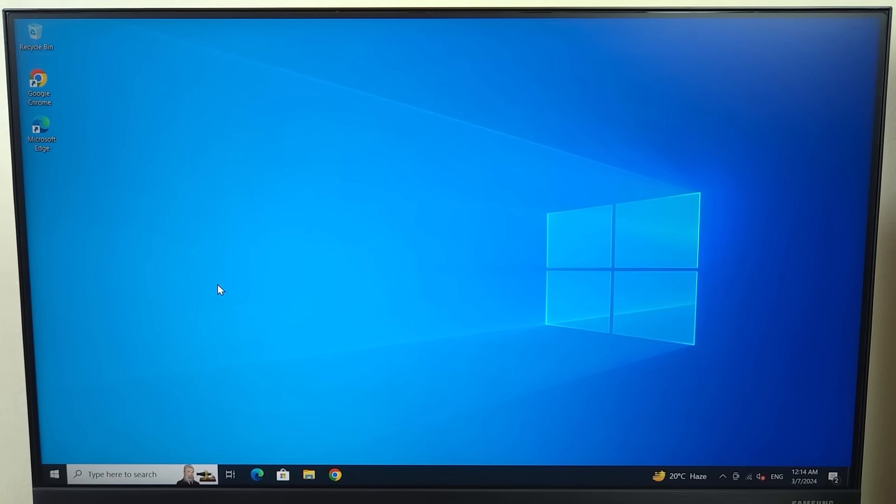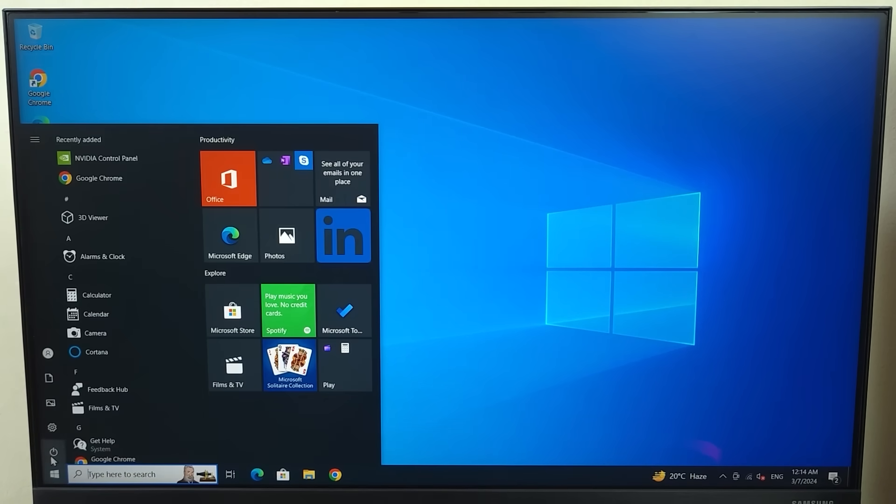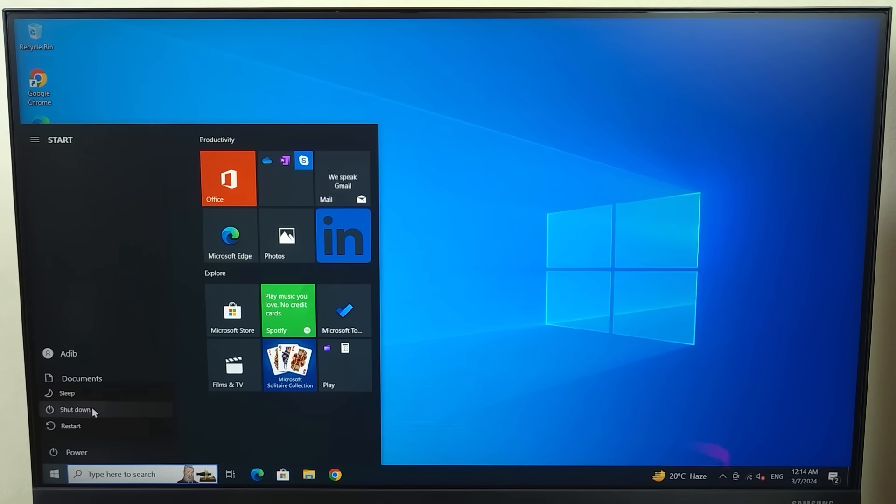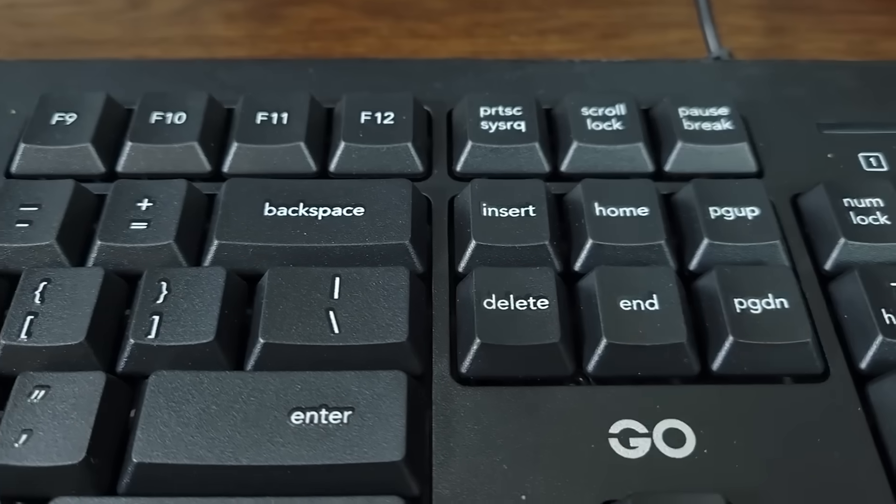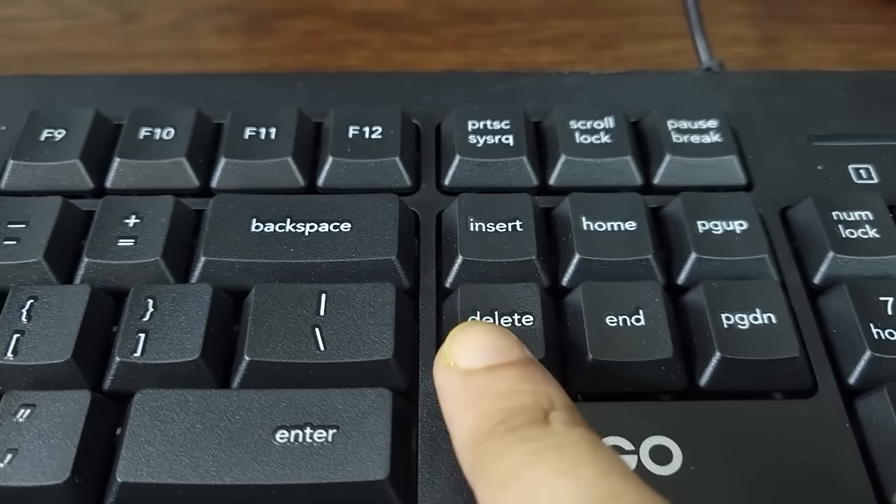The first thing that you have to do is restart your computer. Just go to start and then restart and wait for the screen to go black. As soon as it goes black, you need to start pressing the delete key from your keyboard.